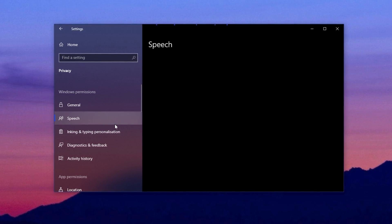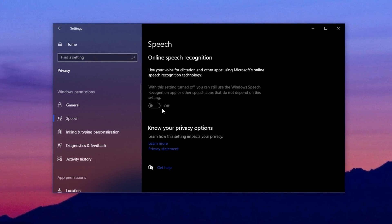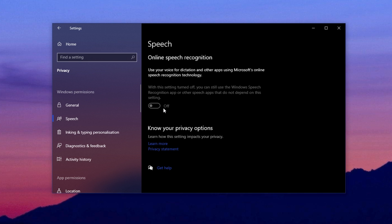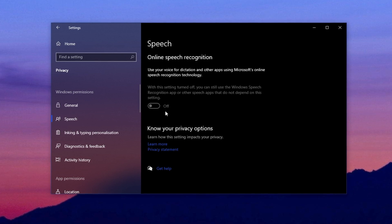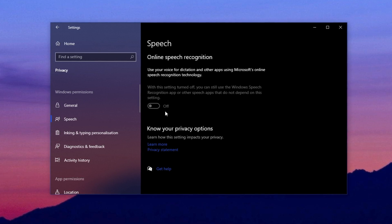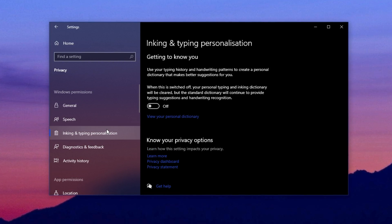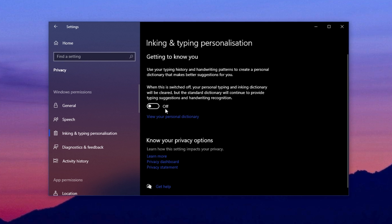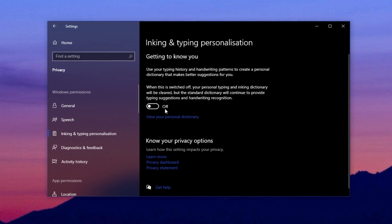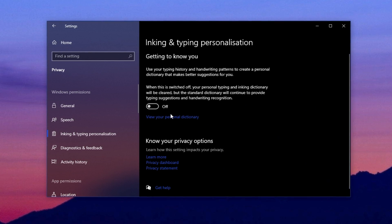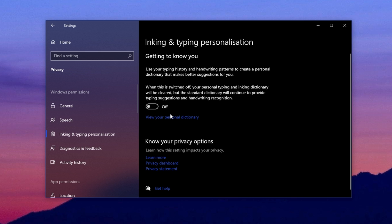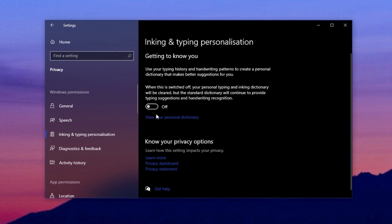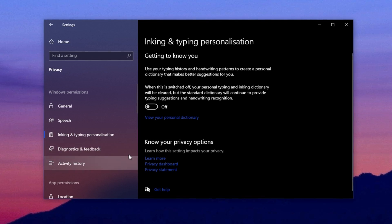After that, go to the Speech option and turn off Online Speech Recognition. If you're not using voice services, it's better to keep this off to reduce background activity. Next, open Inking and Typing Personalization and disable it if you don't want Microsoft to monitor and personalize your typing experience.